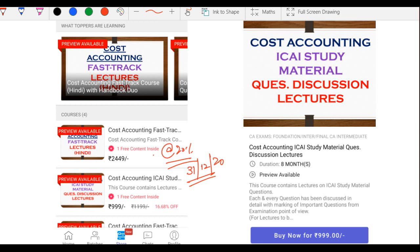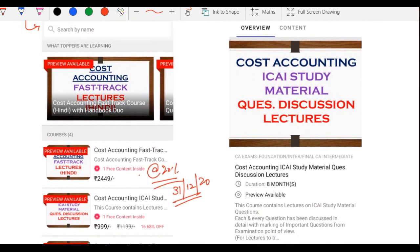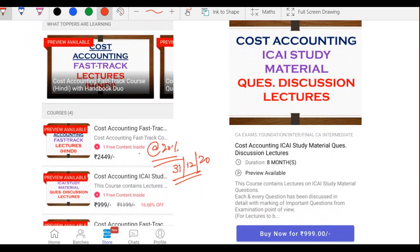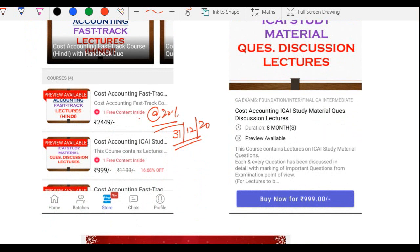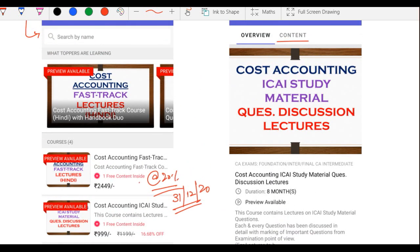App par aapko sabhi courses dikhai denge. Jo bhi course lena hai us pe click karo — aapko course ki puri details milegi: lectures contents, kitne views hain, kya validity hai, price sab kuch dikhe ga. Sirf course buy karna hai aur buying ke baad immediately woh saare video lectures aap access kar paoge. Ye jo lectures hain woh mobile app ke andar hi chalenge.